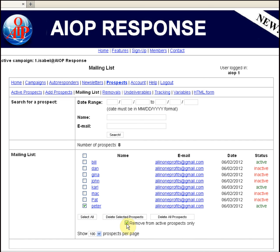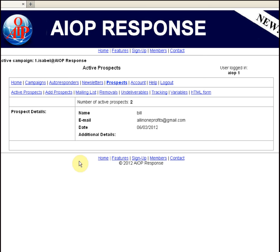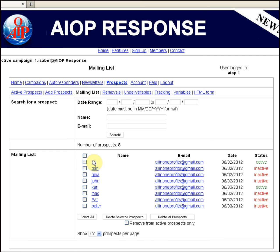When you do this, check the checkbox and hit Select Selected Prospects. Peter will now show as inactive instead of active. You can also access prospect details from the mailing list by clicking the prospect's name — the same as we saw in Active Prospects. Also, if you want to search for a specific person, you can search for a prospect by date of joining, by name, or by email, and click Search. See you soon. Thank you.